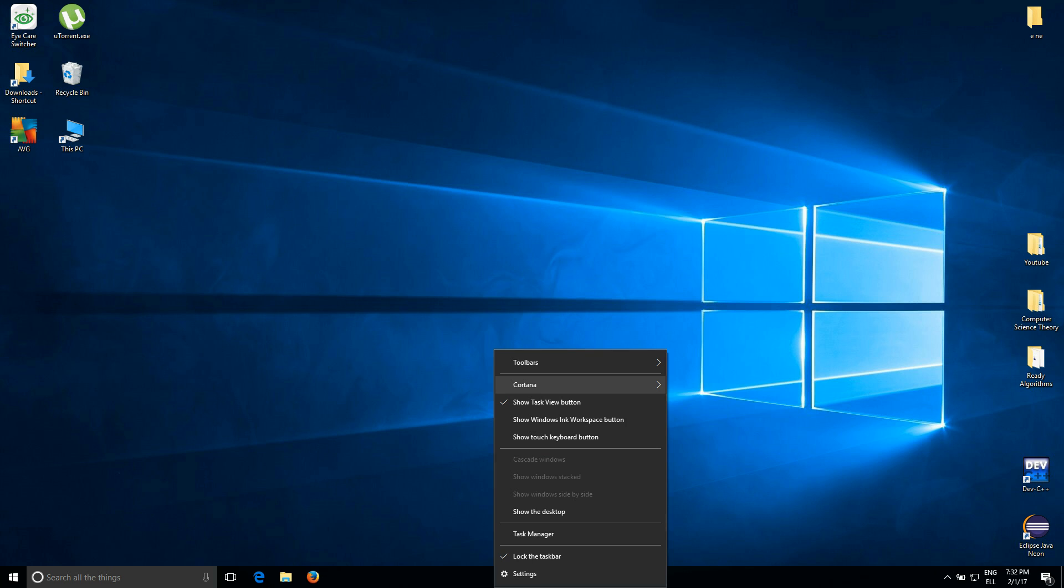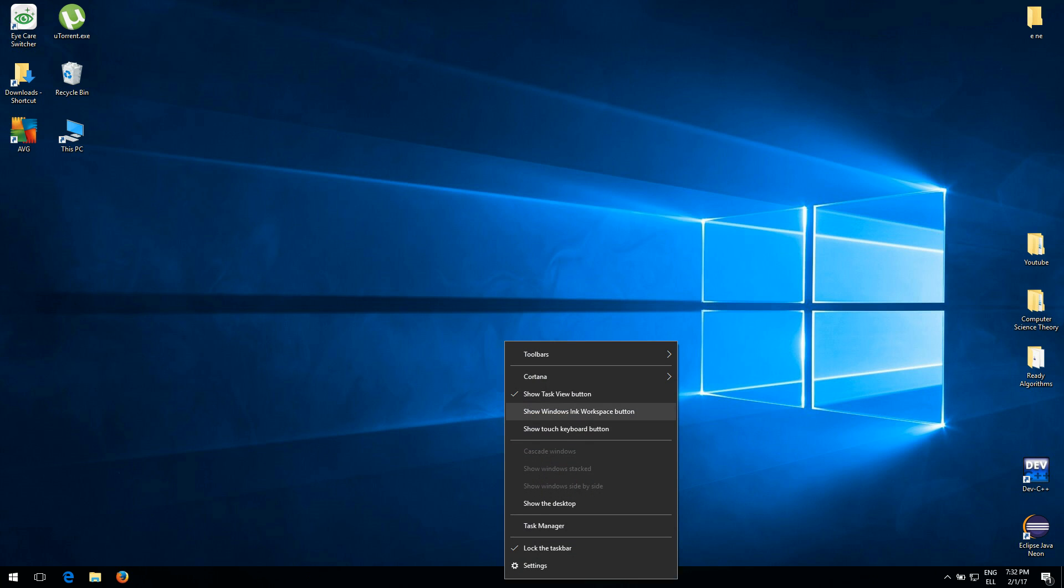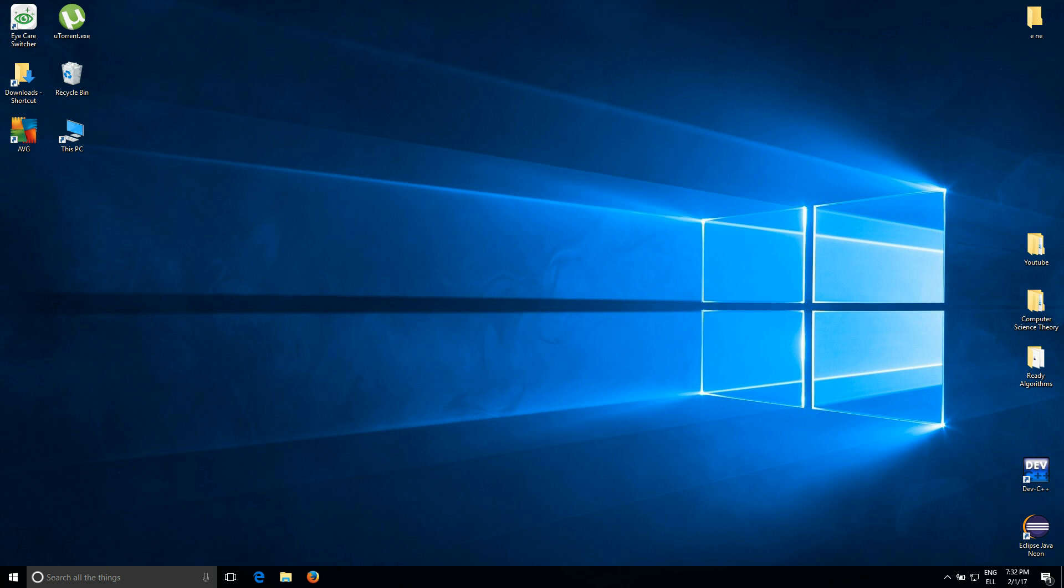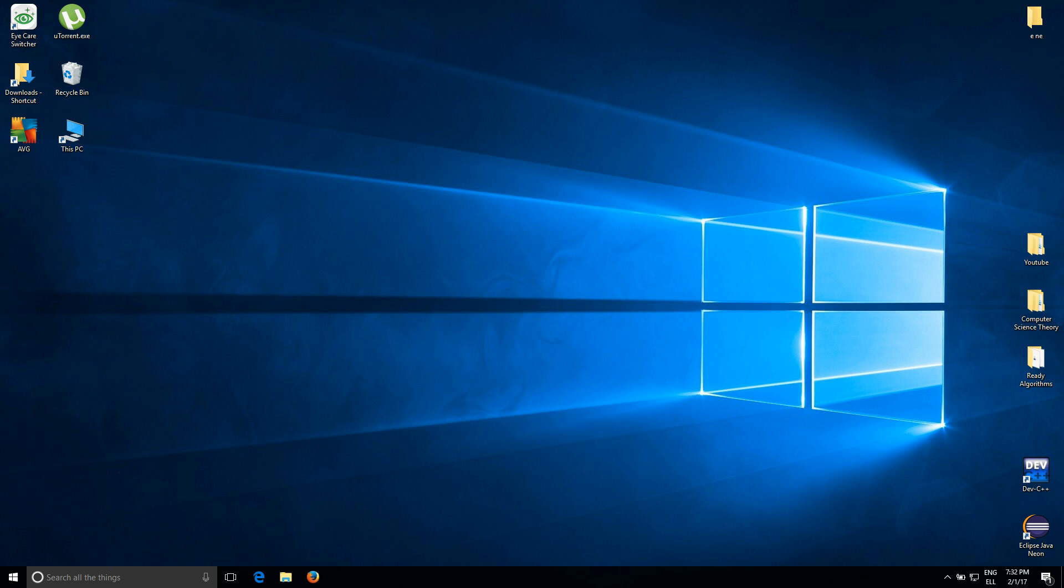So let's say you do not have the search bar. This is the way to make it appear. You're going to come to the taskbar, right-click on it, Cortana, show search box, and then you're going to have the search box.